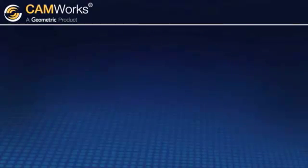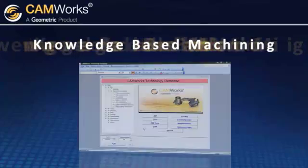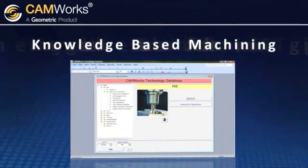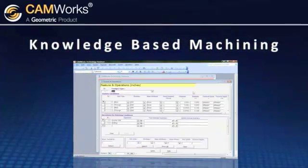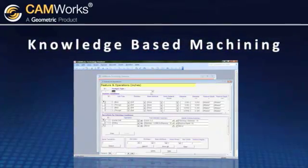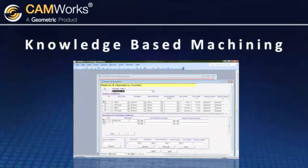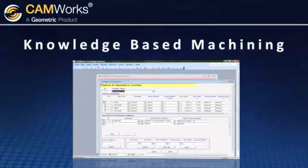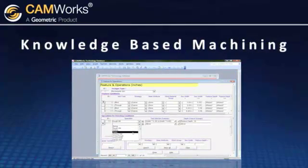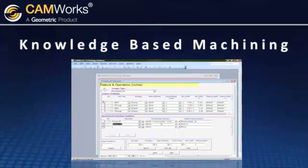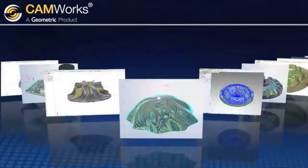Geometric was the first to incorporate knowledge-based machining through its proprietary technology database, which allows you to capture and reuse machining methods and expertise for improved efficiency and plant-wide consistency using your company's best practices.